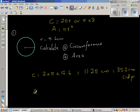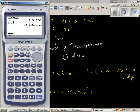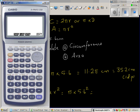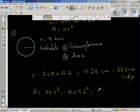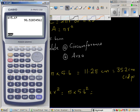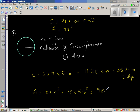Now for area: area is pi times r squared, which is pi times 5.6 squared. Using the calculator — shift pi times 5.6 squared — which gives 98.5 centimeters squared.